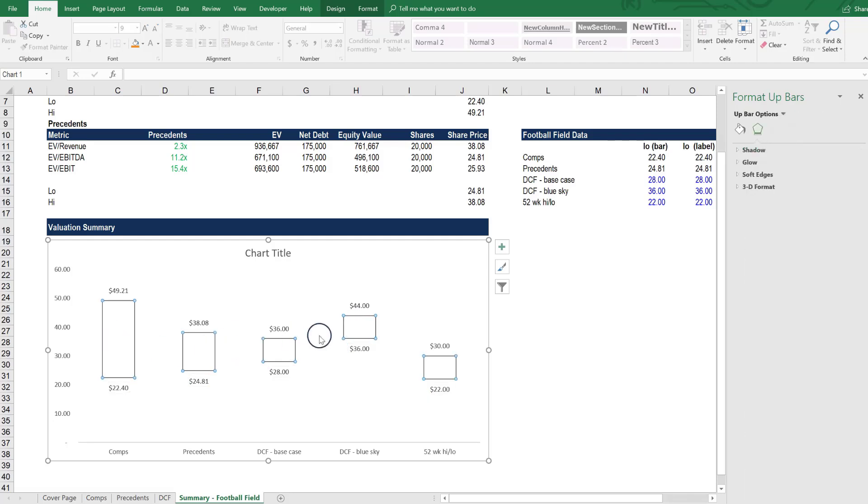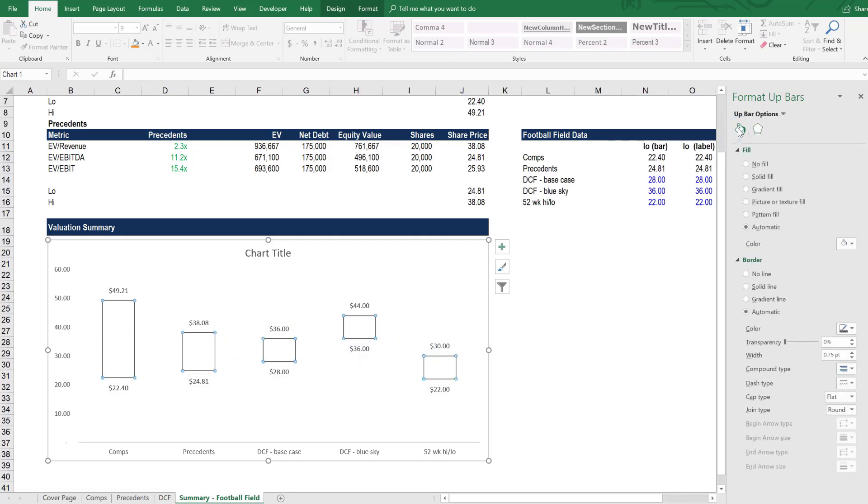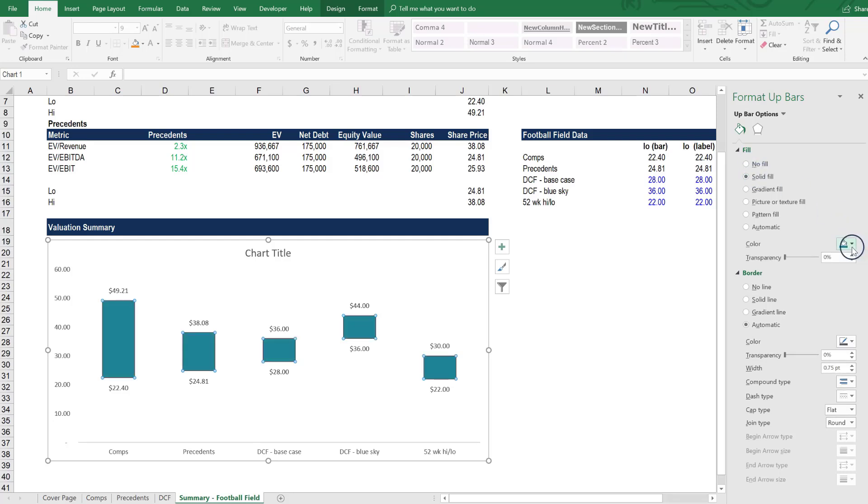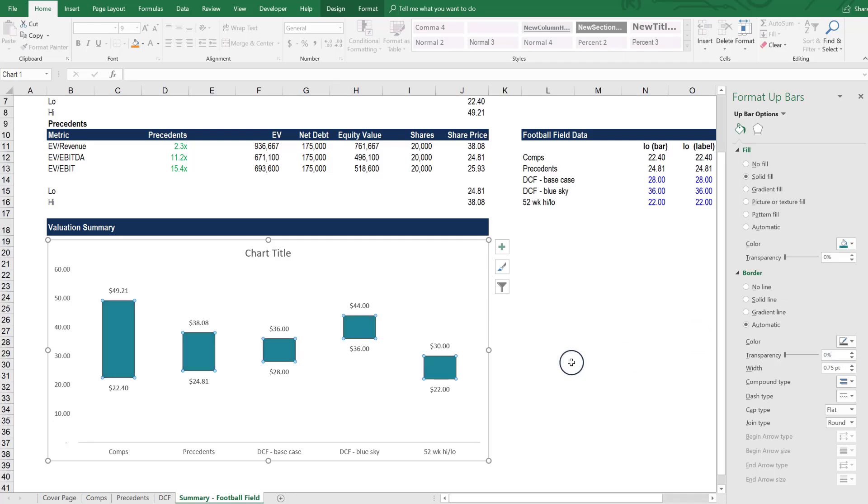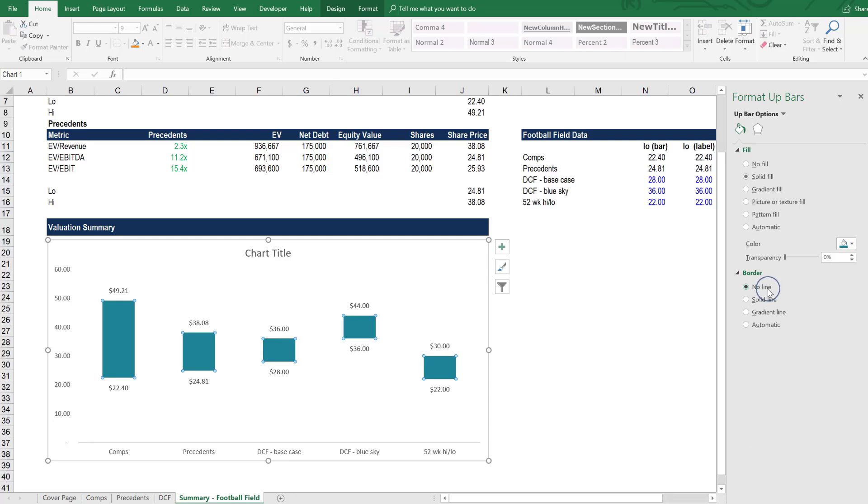Then if you click on the series itself, we can actually do some formatting here. So select the paint can. We want a solid fill. In our case, we will choose CFI blue or CFI turquoise or some other color that we think looks good there. Let's maybe try the CFI turquoise color. We want null line for the border to keep it really clean.